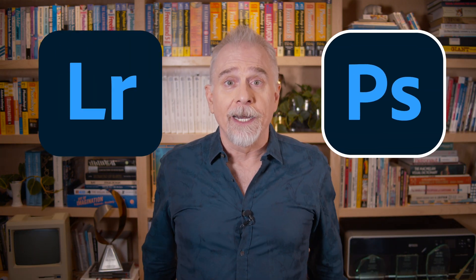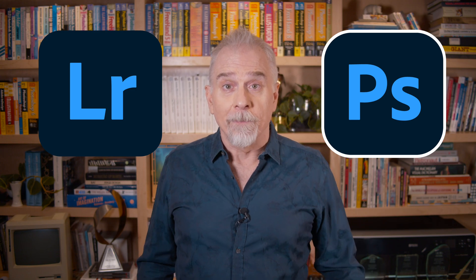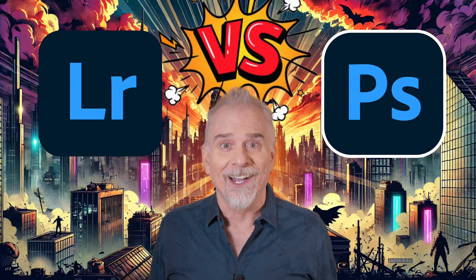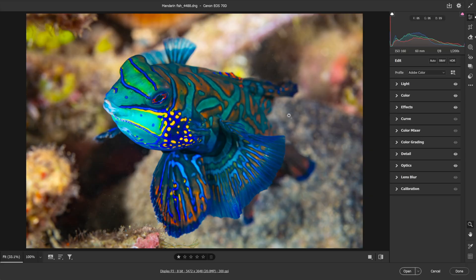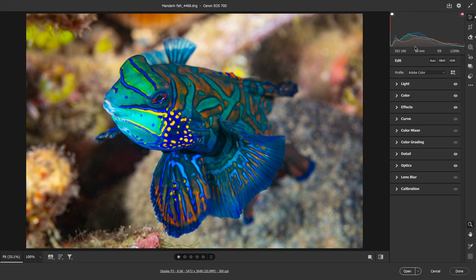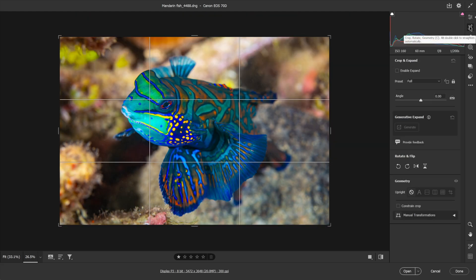But how? Up front inside Lightroom, Camera Raw, or later down the line in Photoshop? You decide. What if all you want to do is crop? That's it, you just want to crop the image, don't worry about the other stuff.